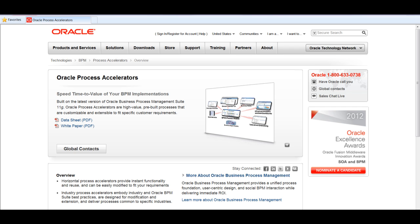Welcome to the Oracle Process Accelerators demo sessions. Oracle Process Accelerators are solutions built on top of BPM that address critical horizontal and industry business processes.